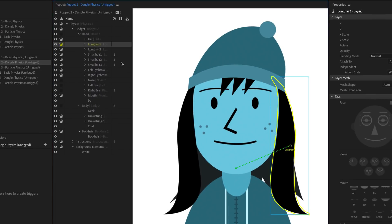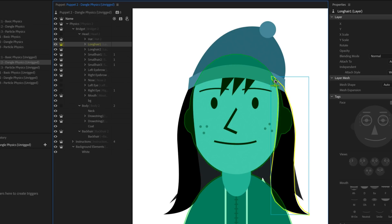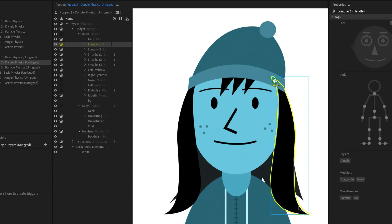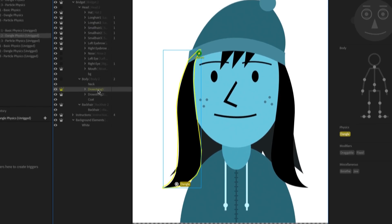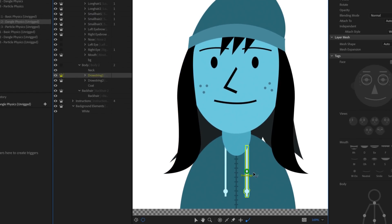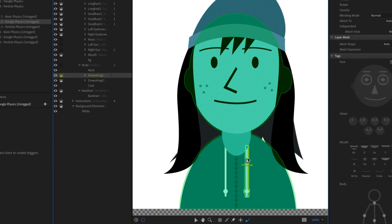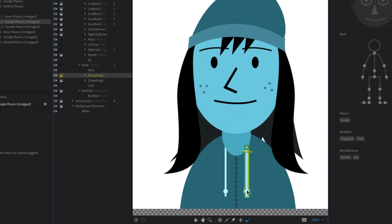For the two long hair groups, move the Origins to the top so they attach to the head, and add dangle handles at the bottom, towards the tip. For the two drawstring groups inside the body group, move the Origins to the top behind the neck layer, and add dangle handles at the bottom.